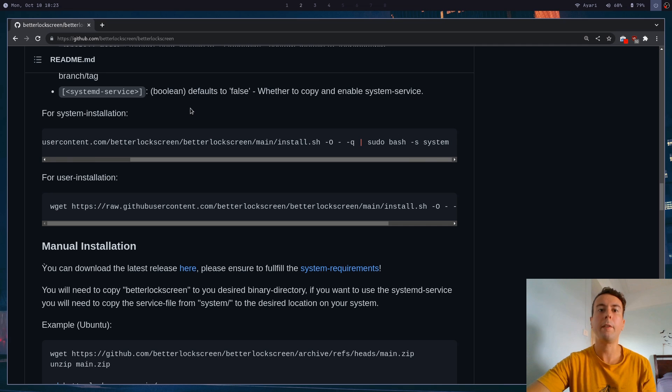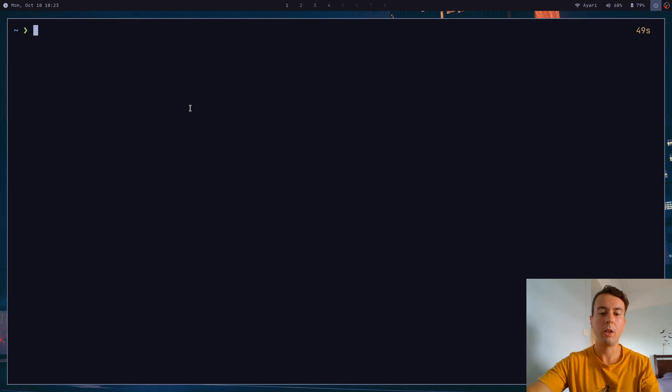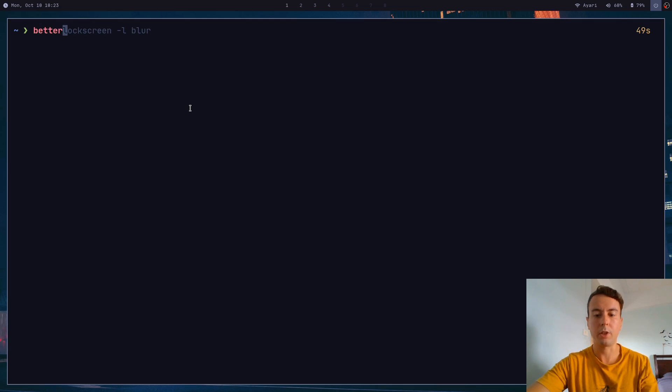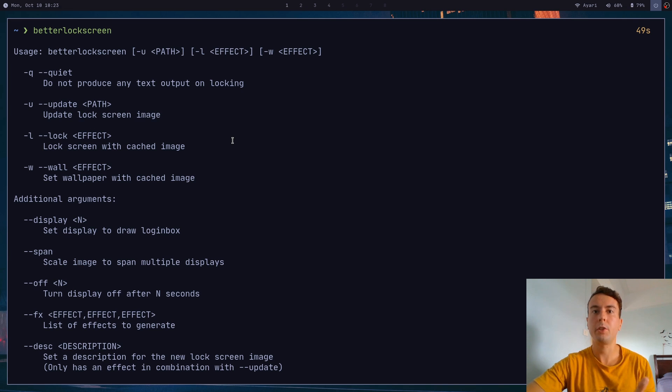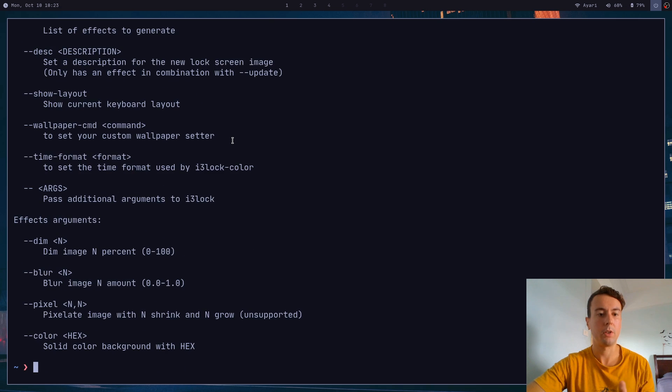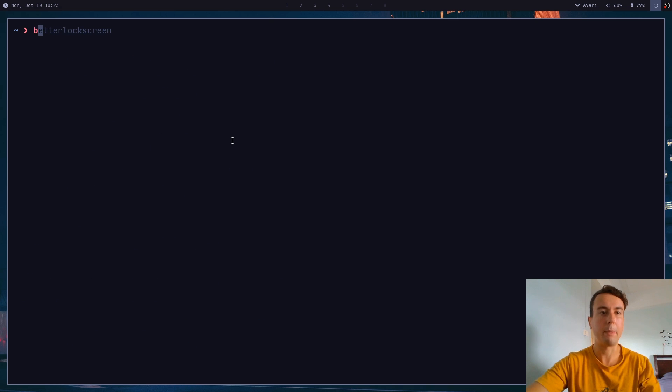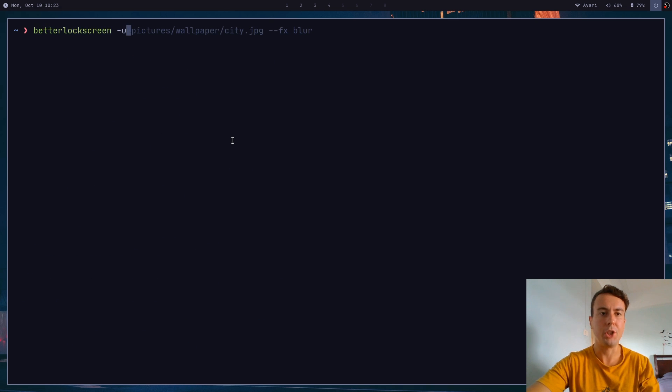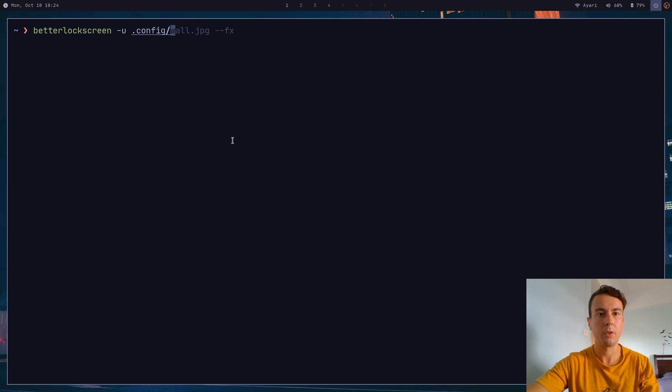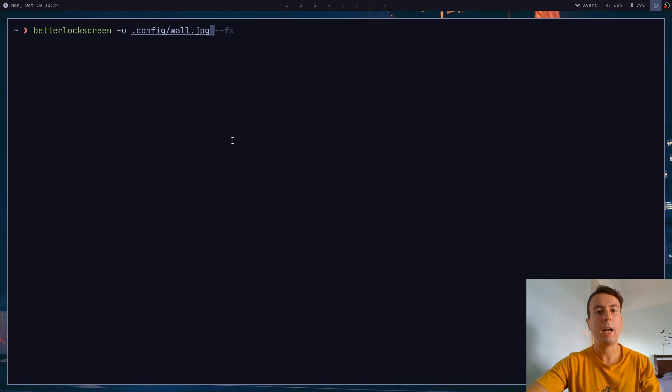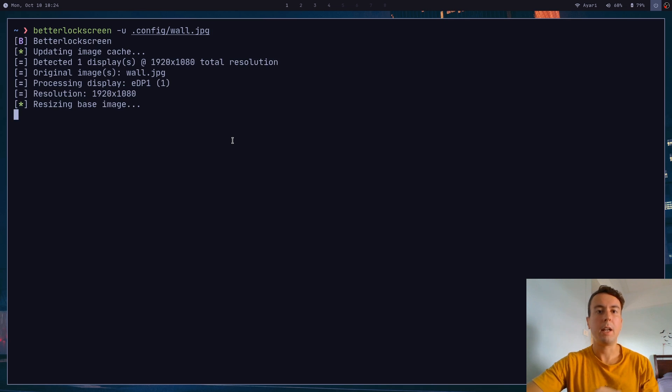Once you have installed, you can now go to your terminal and run better lock screen, hit enter, and it will show you every possible command that you can run with Better Lock Screen. But first things first, you probably want to set an image as your lock screen background. So we can do that with the command better lock screen dash u. And with this you pass in any image that you want. Let's grab a different one right here. Say wall dot jpeg. And if you hit enter on this, then it will take a minute or two.